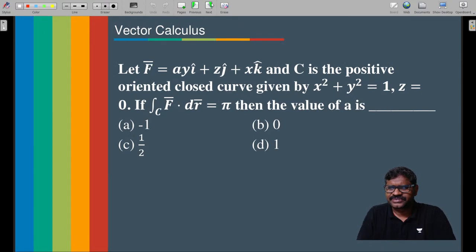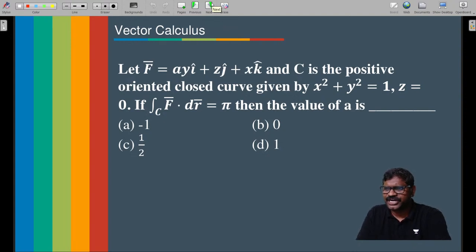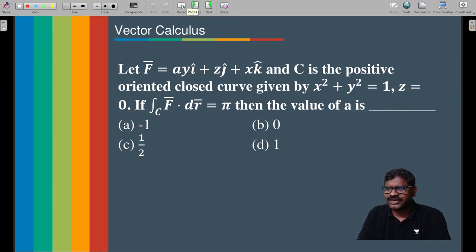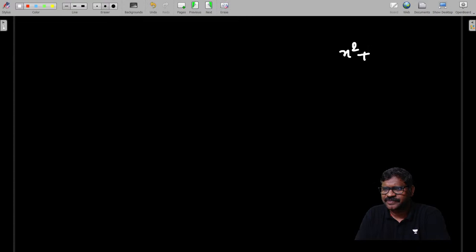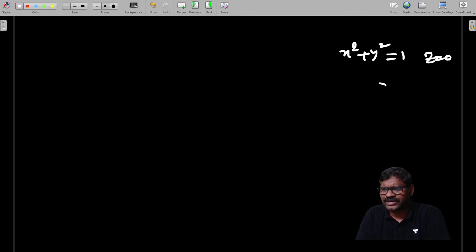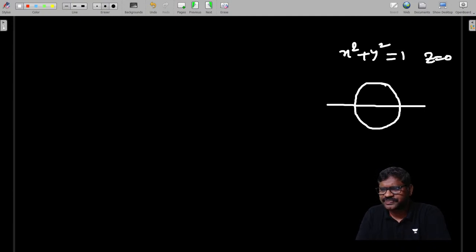Next problem: let F̄ = Ay·i̅ + z·j̅ + x·k̅, where C is the positive-oriented closed curve x² + y² = 1, z = 0. Given that ∮_C F̄ · dR̄ = π, find the value of A. Since x² + y² = 1, z = 0 is a circle and the vector has three components, this is a problem on Stokes' theorem.